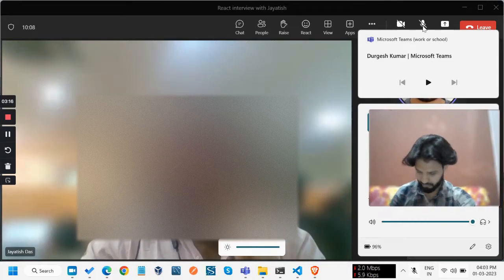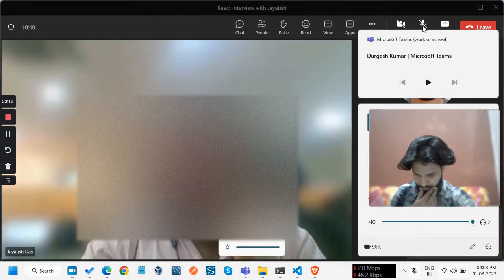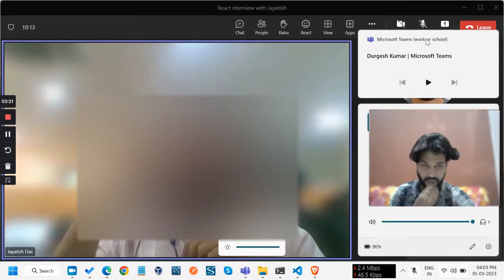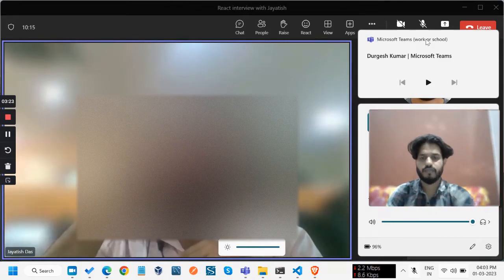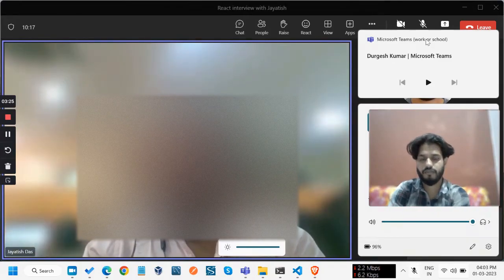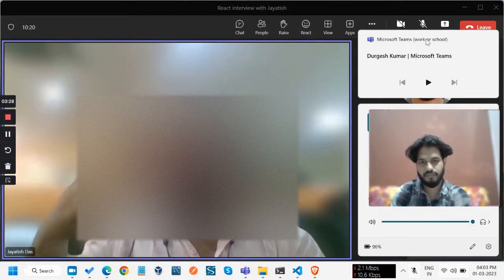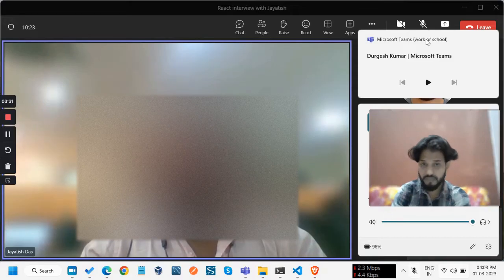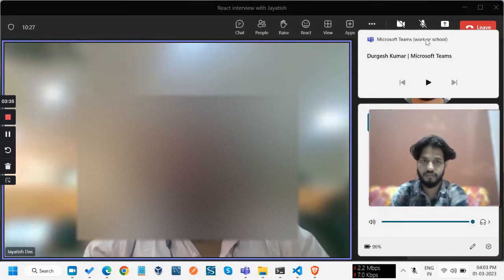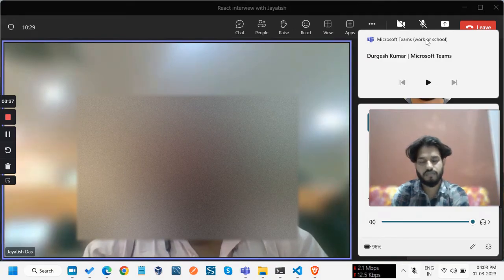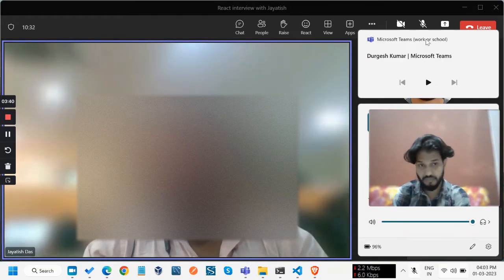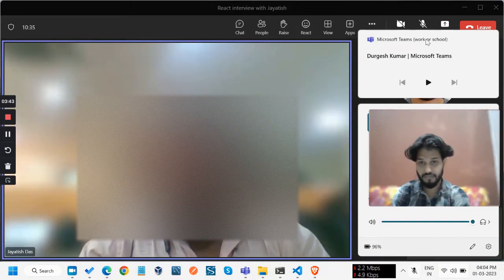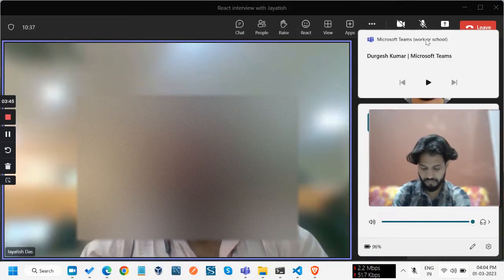Can you describe event loop? Event loop is mainly used to access the async await operation, also known as call stack. When we are calling the event loop, it is divided into four to six phases. First one is the timer - you can use set timeout or set interval. After completing the timer, it will process the input and output operations. Then it will prepare some operations.